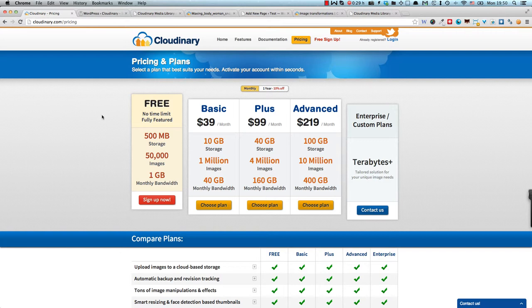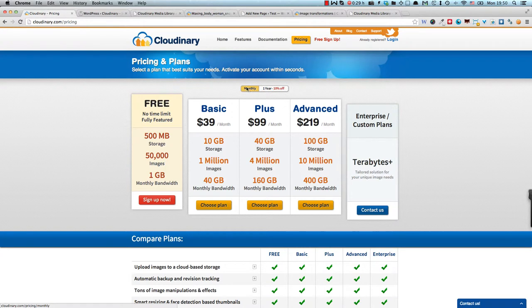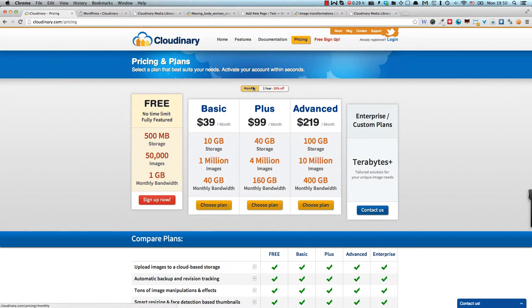This is the price per month, the one we're seeing now. And if you apply for a year you get 10% off which decreases the price per month slightly.